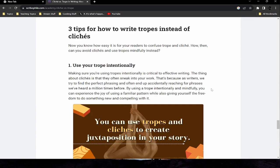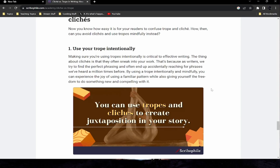Now that you know how easy it is for readers to confuse trope and cliche, here are three tips for how to write tropes mindfully instead. Tip one: use your trope intentionally. Cliches often sneak into your work because, as writers, we reach for phrases we've heard a million times before while searching for perfect phrasing. By using a trope intentionally and mindfully, you can enjoy the familiarity of a known pattern while giving yourself the freedom to do something new and compelling with it — and you can even use tropes and cliches together to create juxtaposition in your story.